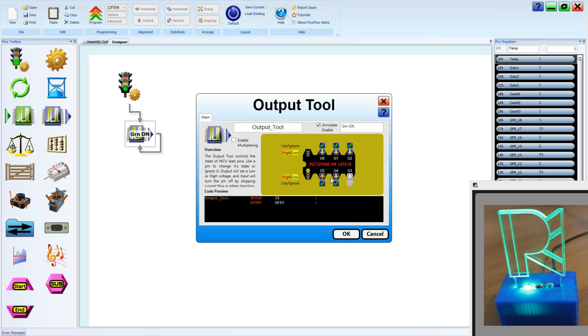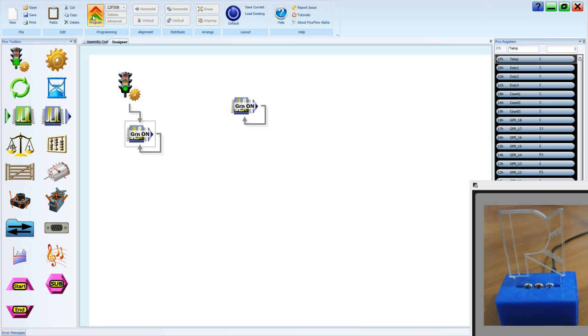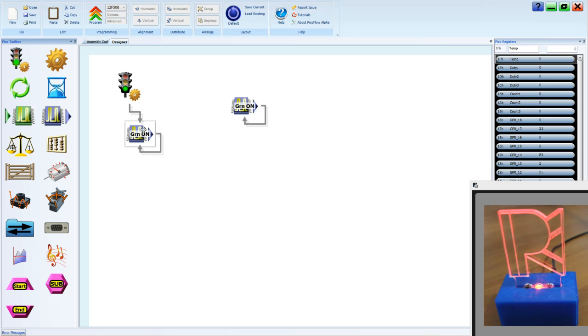We'll change to another pin. Make G5 low, make G4 high. Program. You'll see this turns on our red LED.